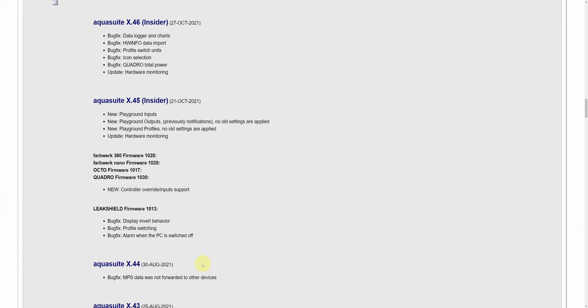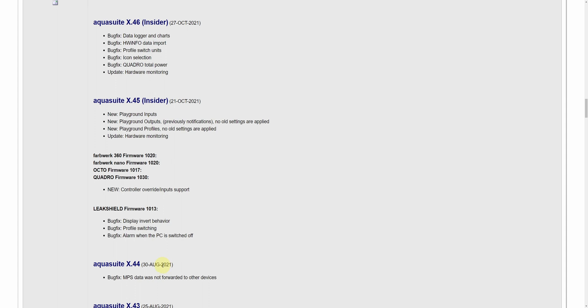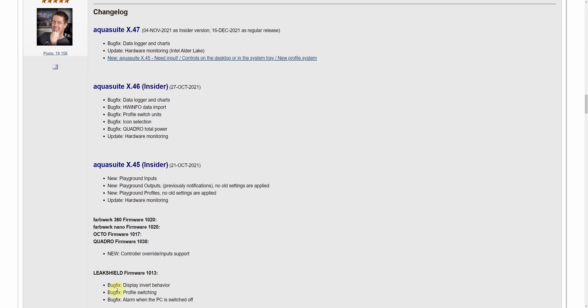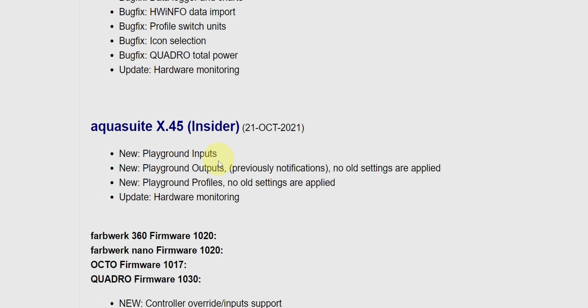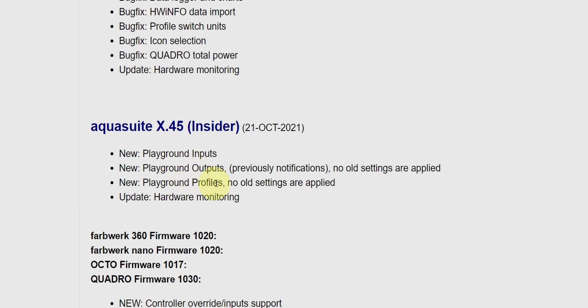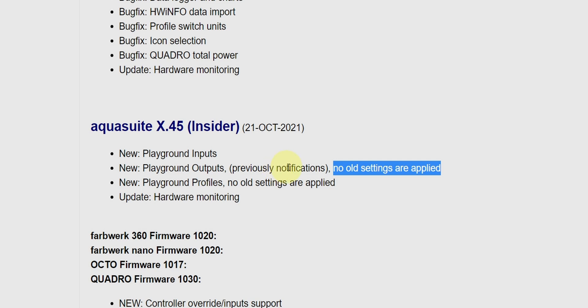Let's take a look at the change log. The last public release was X44 from August 2021. If we go through what has changed since then, we see quite a few bug fixes, some updates for hardware monitoring, including support for Intel Alder Lake, which is nice, and the new stuff: inputs, outputs and profiles. And this is a warning, no old settings are applied. It should really be in big red flaming letters, meaning that whatever you had in the profiles or notification sections are not carried over to the new version.